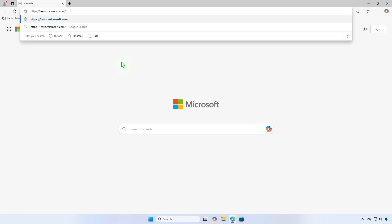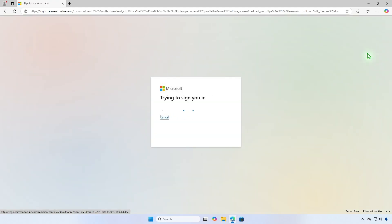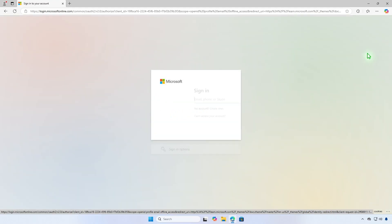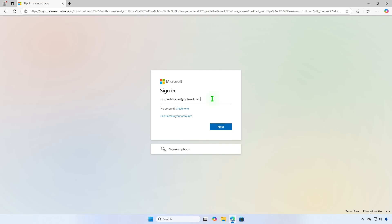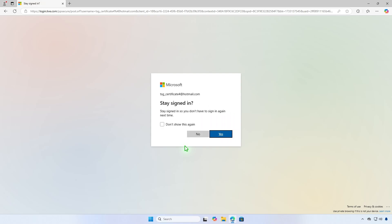In this video, how to download your Microsoft exam certificate as a PDF file. First, visit learn.microsoft.com and sign in using your Microsoft account. Ensure you're logging in with your personal account, such as Hotmail.com or Outlook.com, instead of a work or school account.